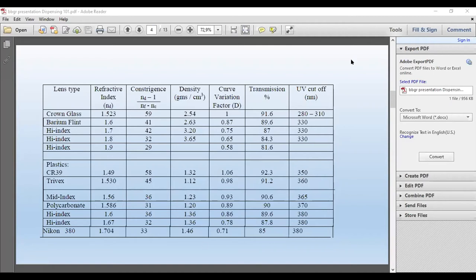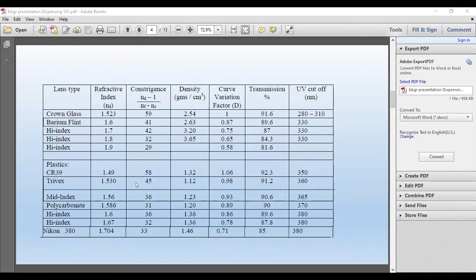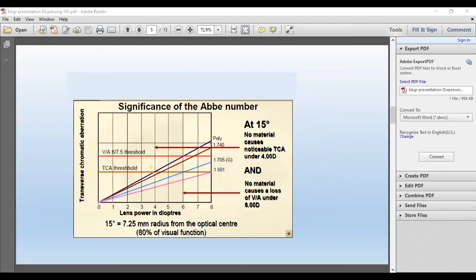Now that you know the characteristics of the lenses, it comes to lens choice. When it comes to lens choice, depending on your powers, these are your options of what is available. What I want to show you here is the significance of an Abbe number. Along the X-axis, that's your power in diopters. The threshold for an ordinary plastic lens is 1.501, and 1.705 — these are your thresholds. And your polycarbonate threshold is way up there.